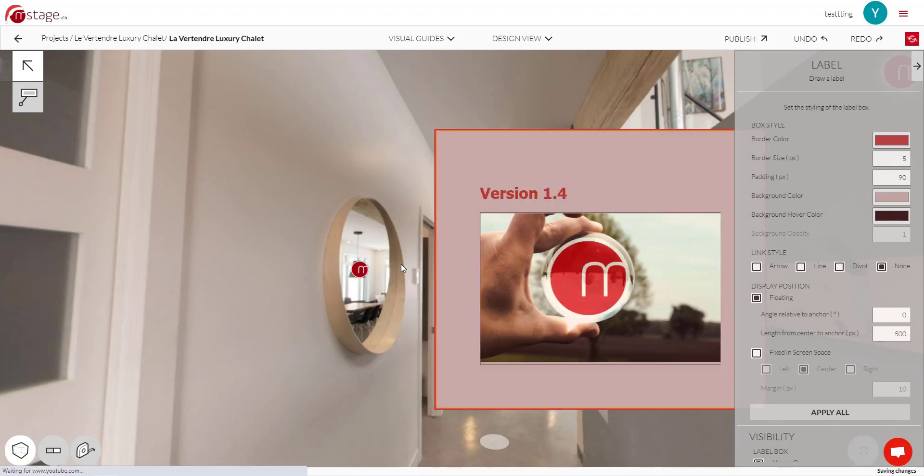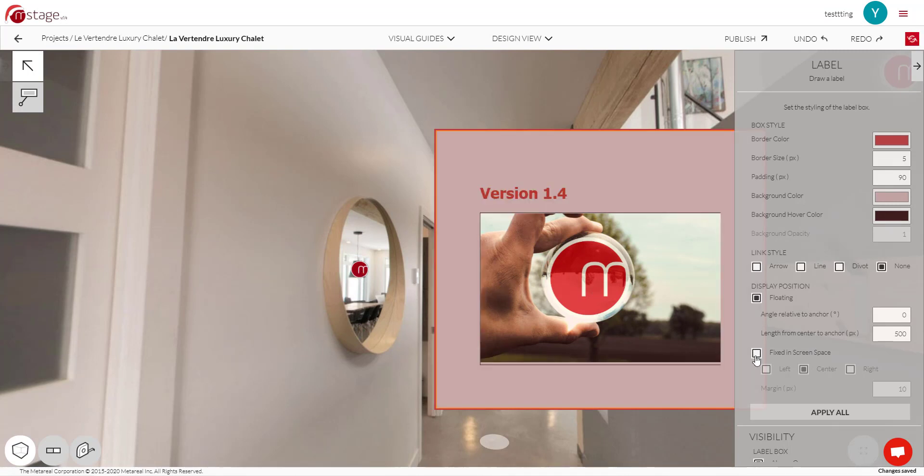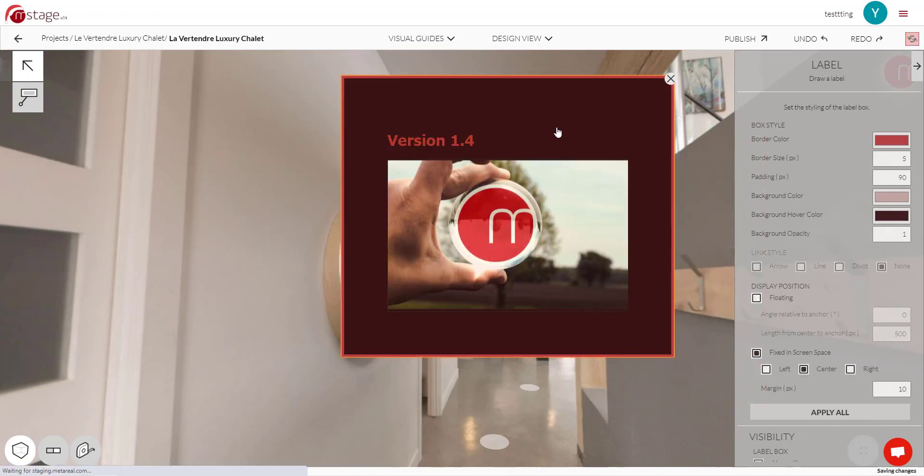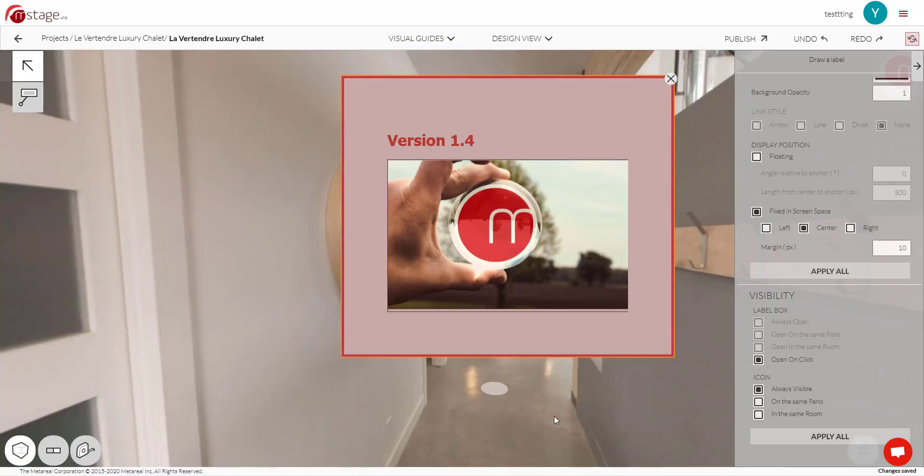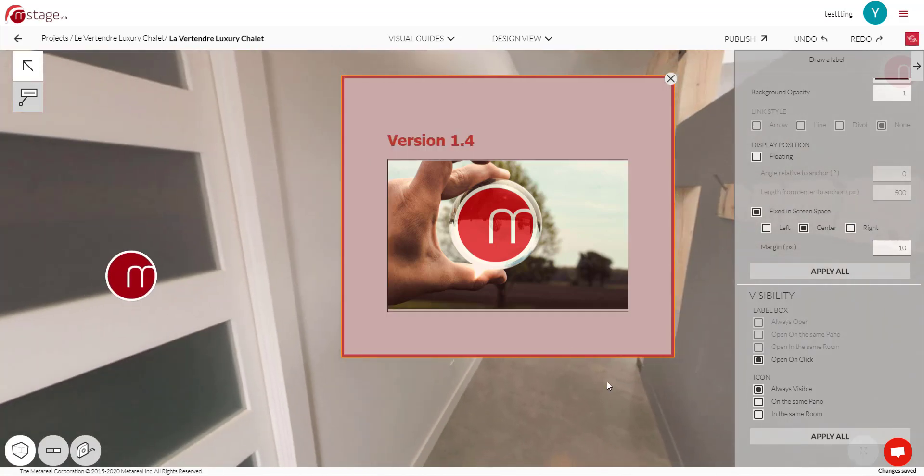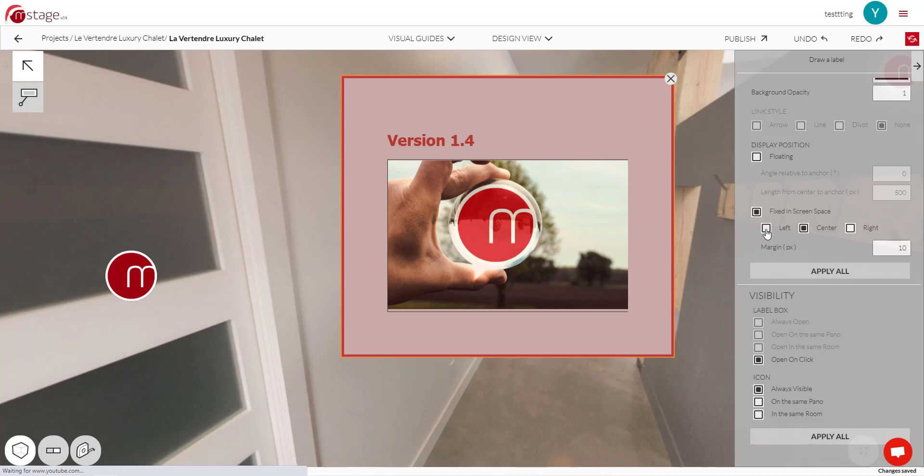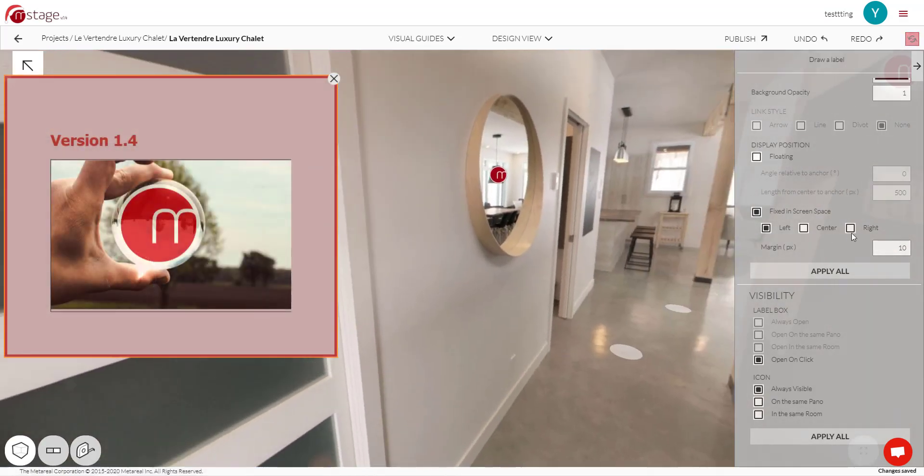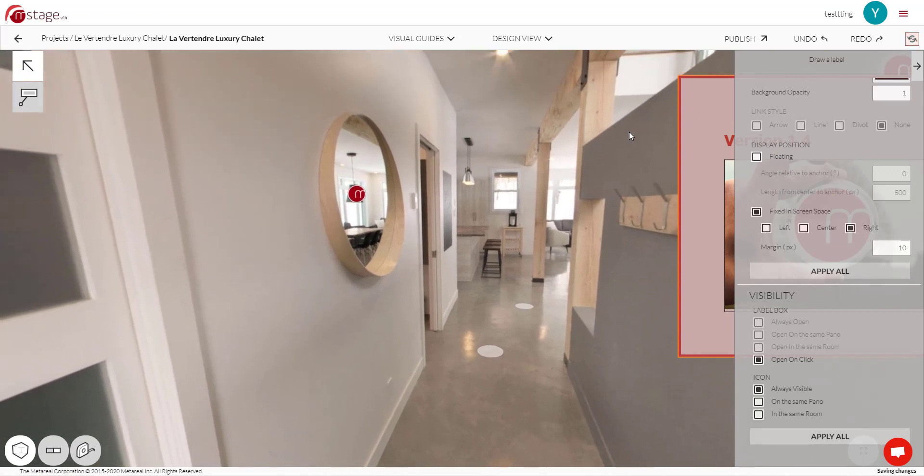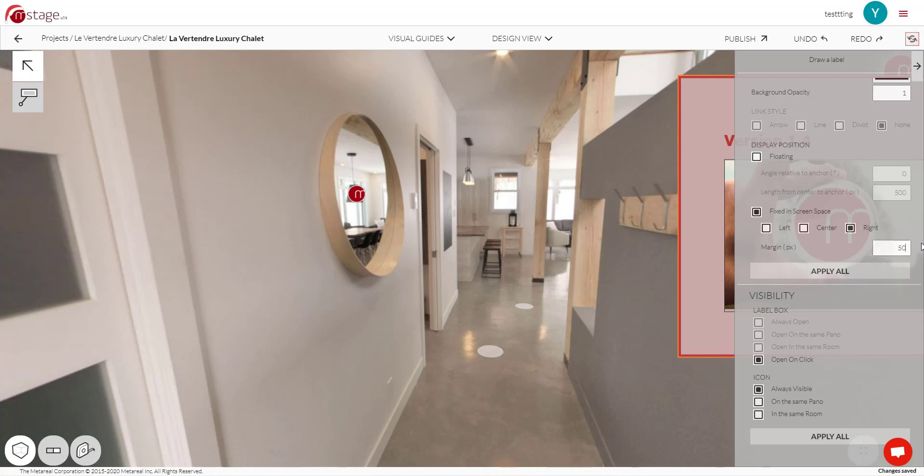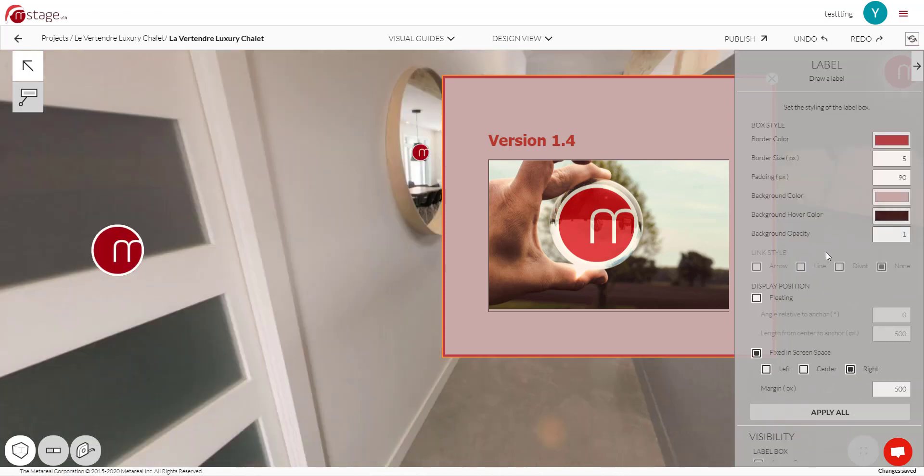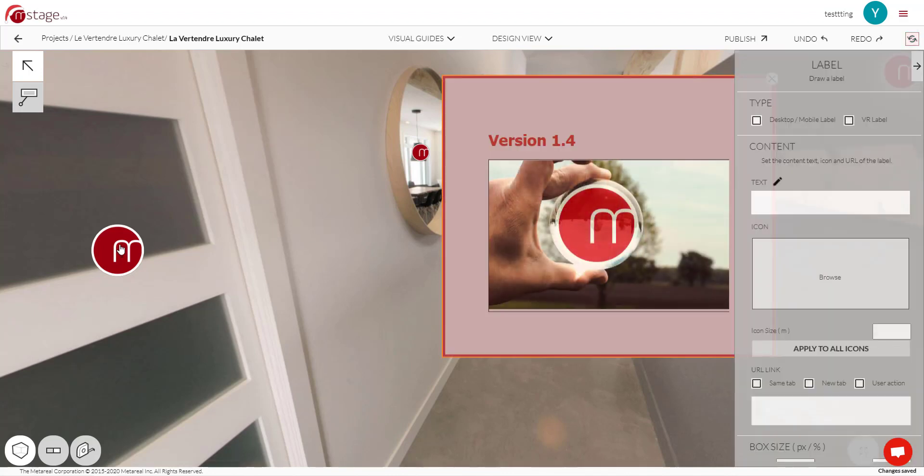But you can also make it relative to the screen space. Like this. If you click fixed in screen space. Now it's going to be centered. So now this one, however we move, it's going to stick to the center of the screen. So if we move to the left, it's going to be stuck to the left. If we move it to the right, it's going to be stuck to the right. And you can configure the margin to be a bit less or more. So let's say we make that 500. It's going to have a margin of 500 from the right. And again, you can make these settings apply to all of your labels. So if we click apply all and we select our other label, you'll see that the colors and the numbers are the same here.